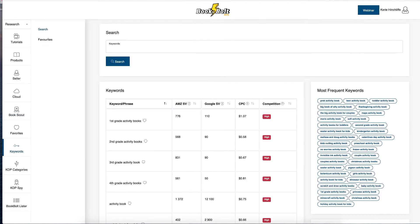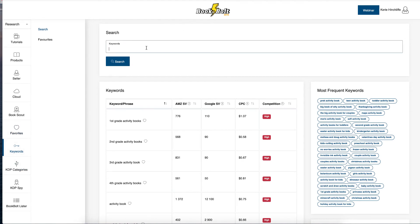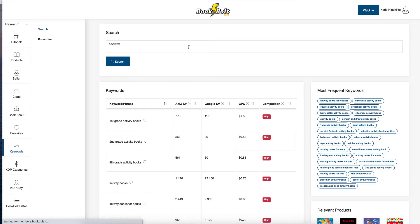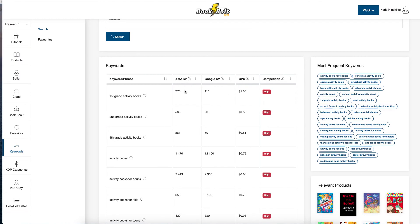But while it's doing that, we're going to go here to Book Bolt itself again into Keywords. And this time, if we type activity books and we click search, it'll do a search as well. And here it'll tell you the Amazon suggests search volume as well as Google search volume.